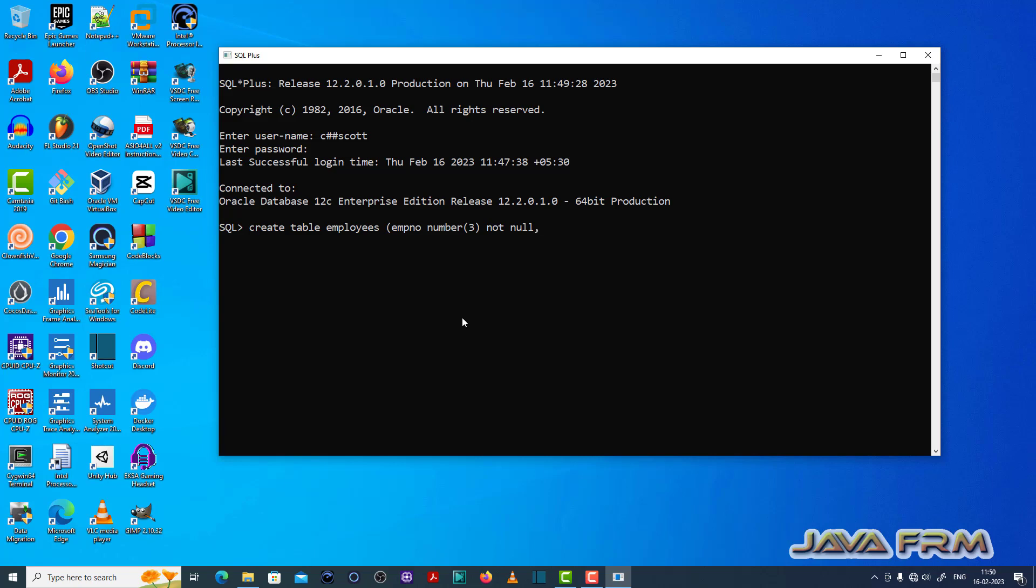Next I am creating name column. That is also a not null column. That's it. Now table created successfully.